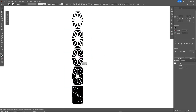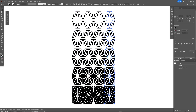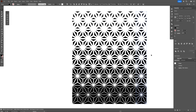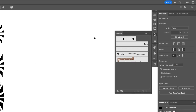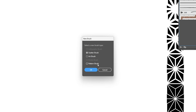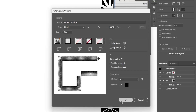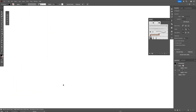And there you go — if you create a new copy you can see it recreates this really cool pattern. From here I'm going to drag and drop it into the Brush panel, select Pattern Brush, and click OK twice. Now you can delete the original shape.